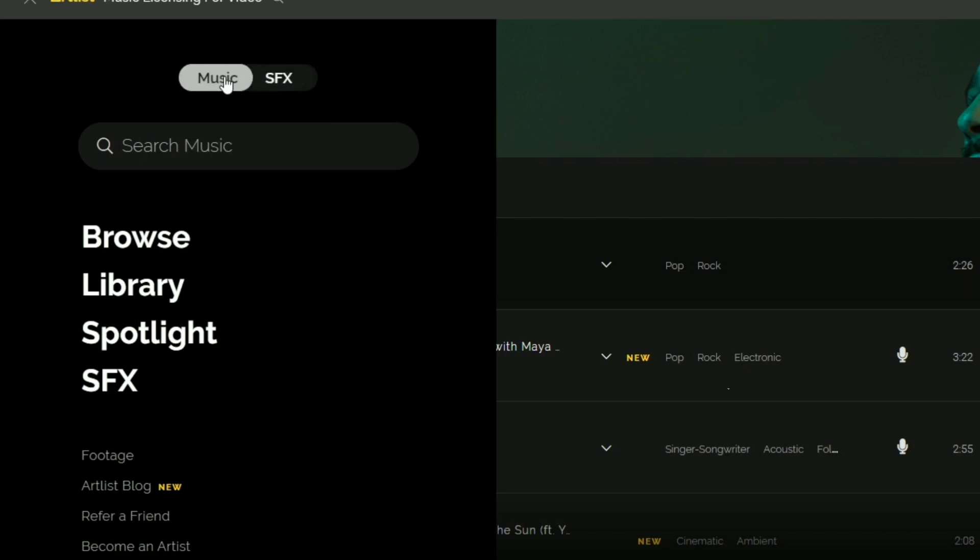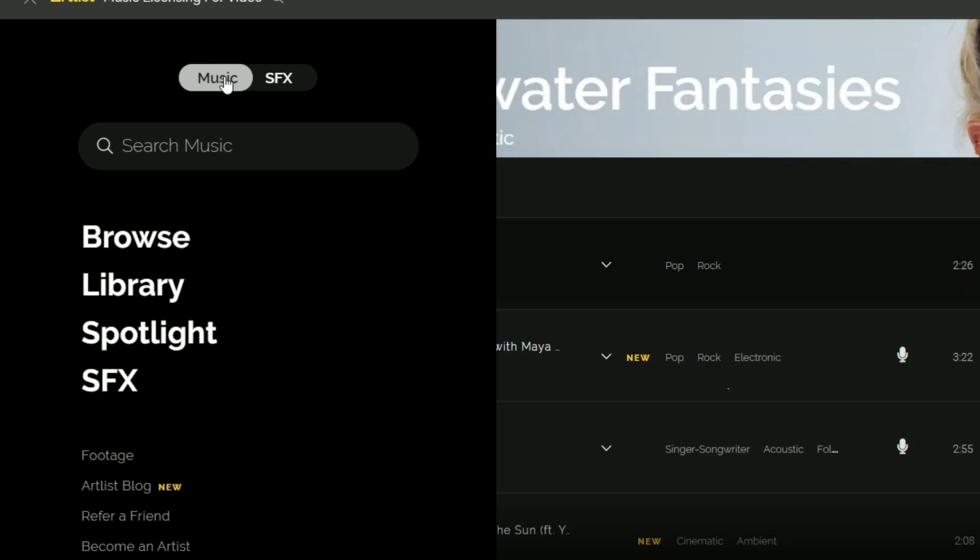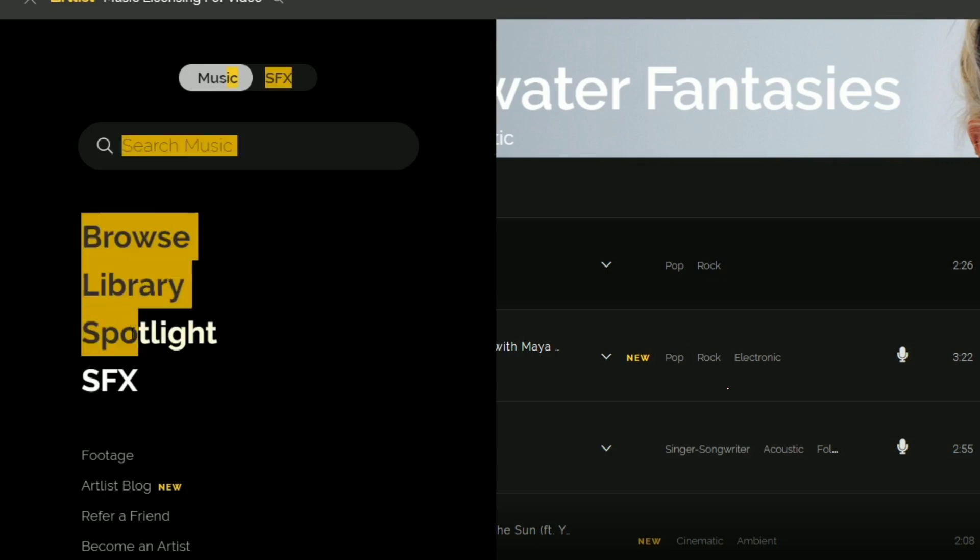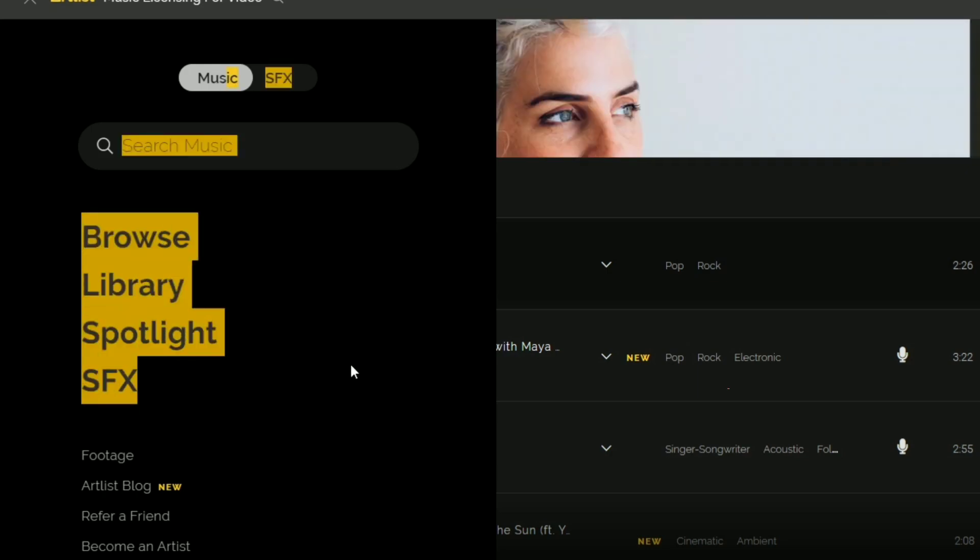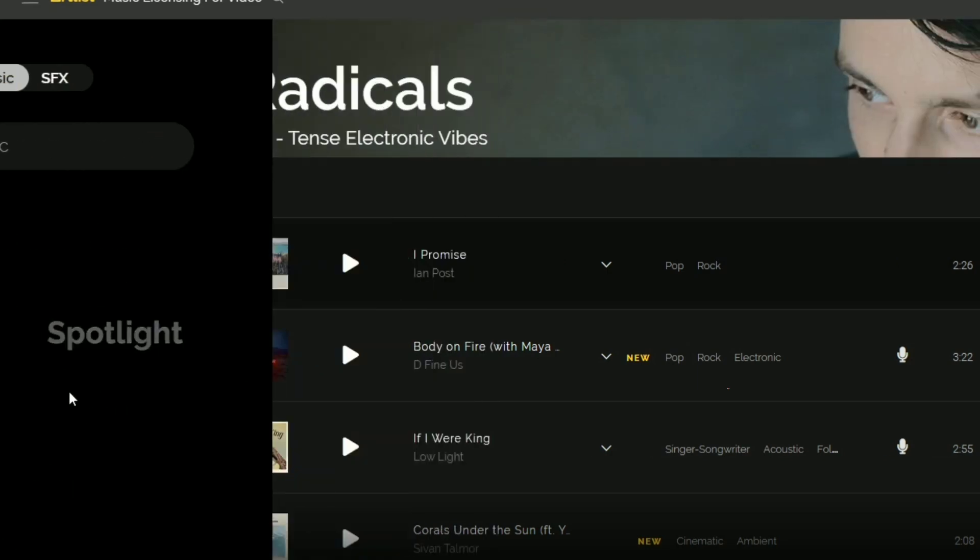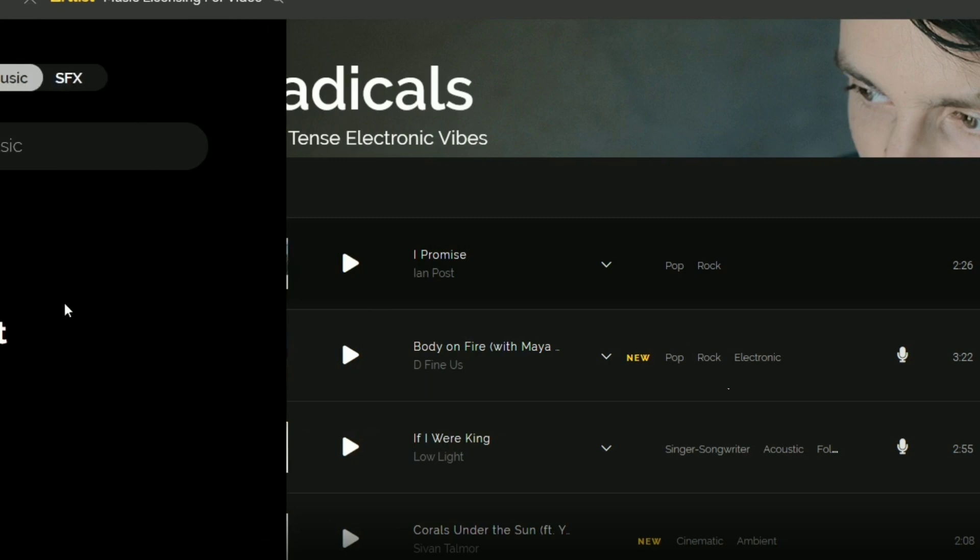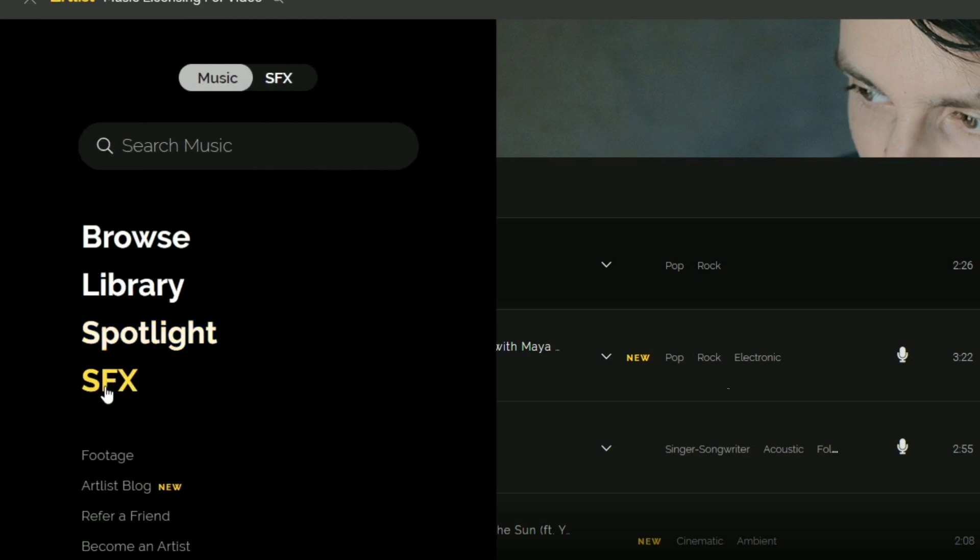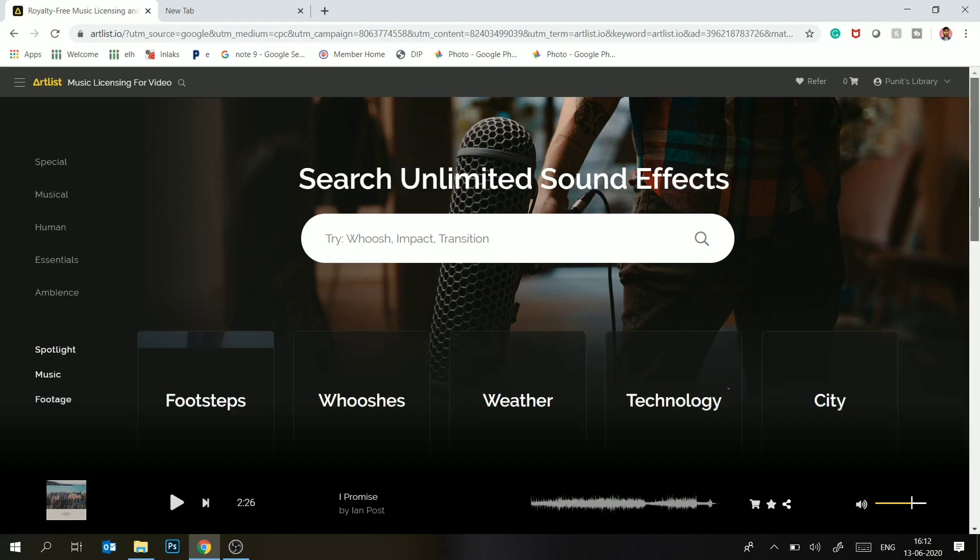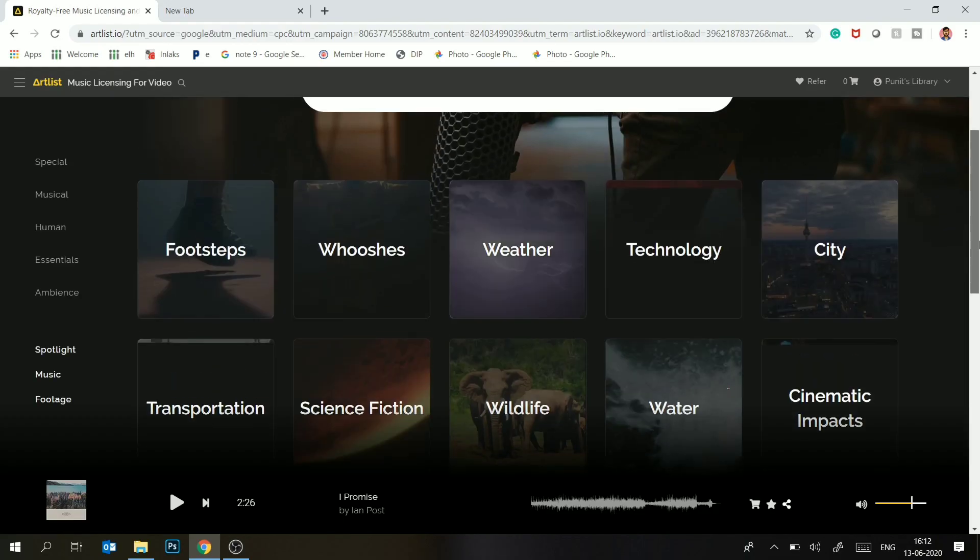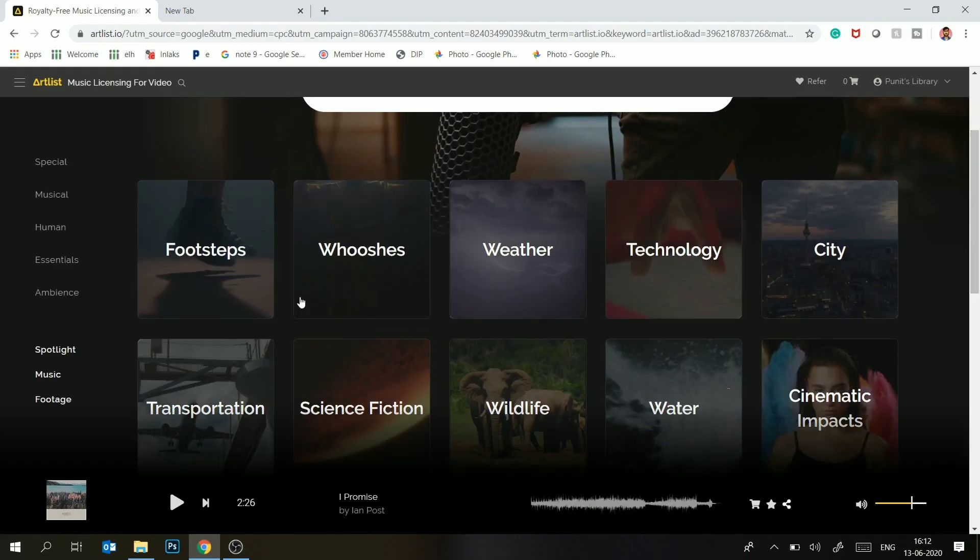SFX are little clips of audio in which you have sounds of people, sounds of water, or any type of audio. Let me show you a small example. I will go to SFX and show you a theme.